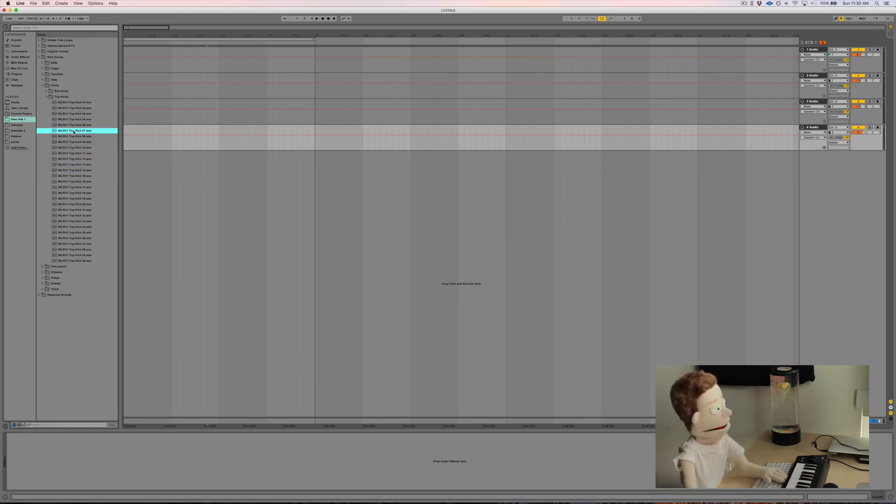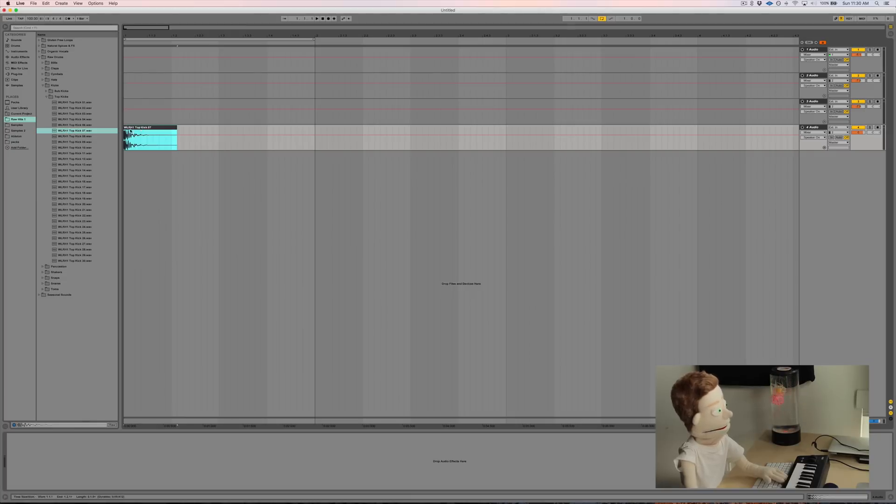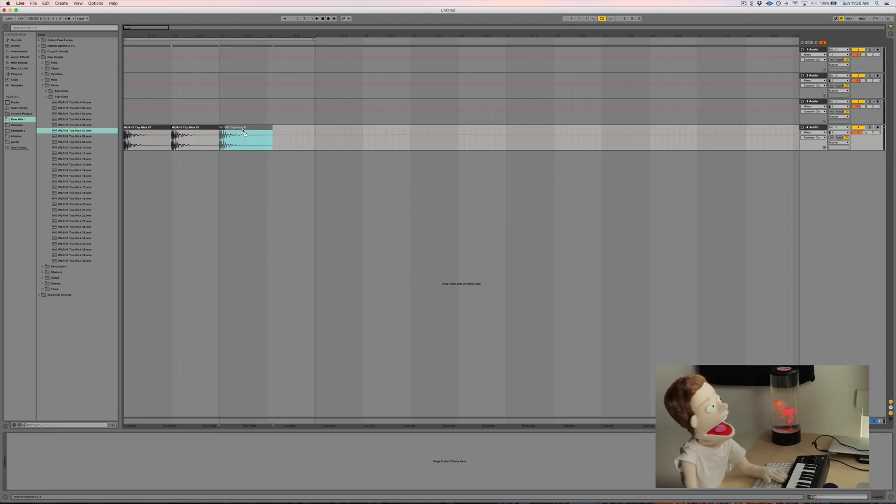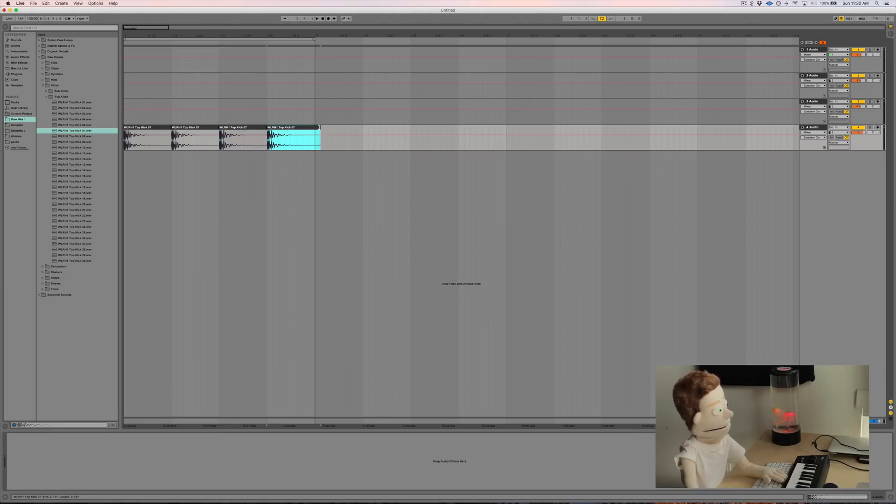Number seven, not too bad. Let's put some quarter notes in here. I already have my tempo set at 100 beats per minute. We're going to be making some down tempo grooves. Let's give this a listen.